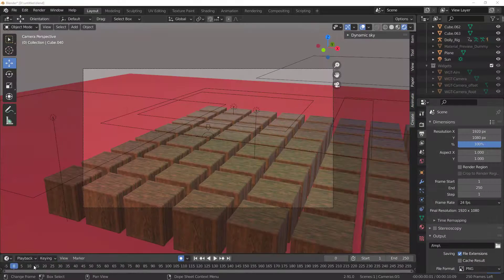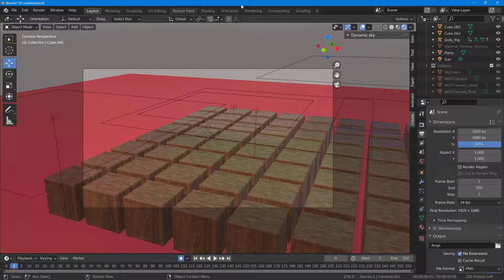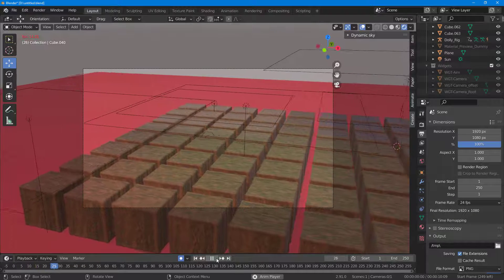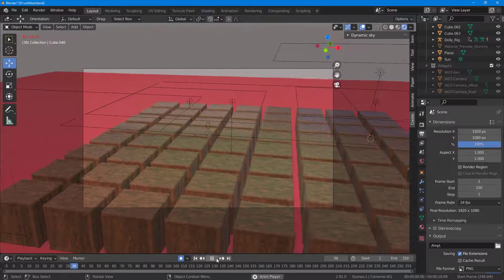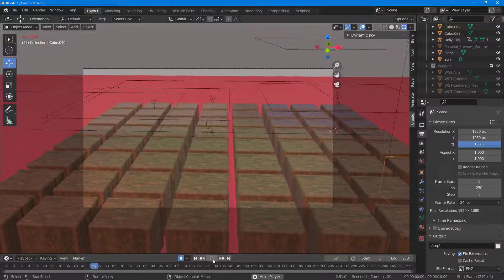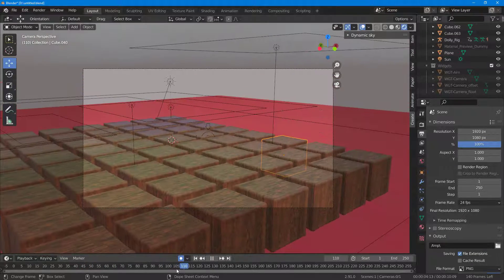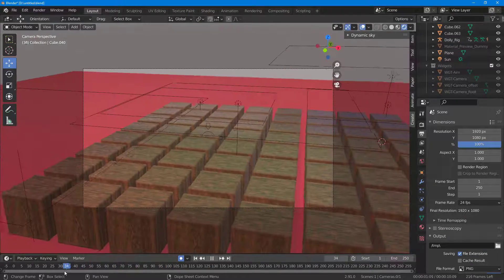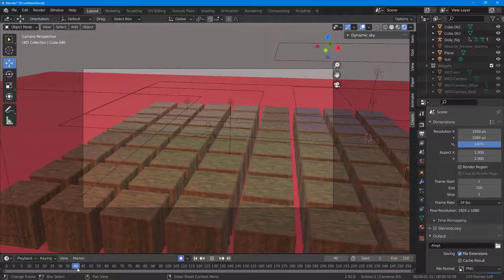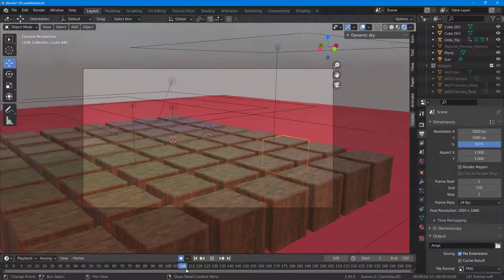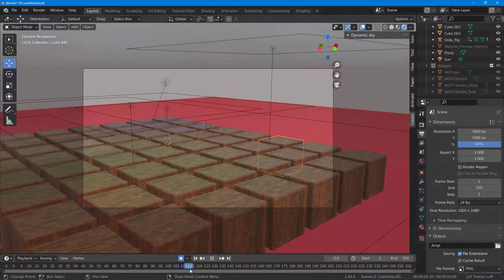Here you can see I have an animation file. If I press play, this is a simple camera animation. What I want to do is export an image sequence from frame 40 to frame 120.